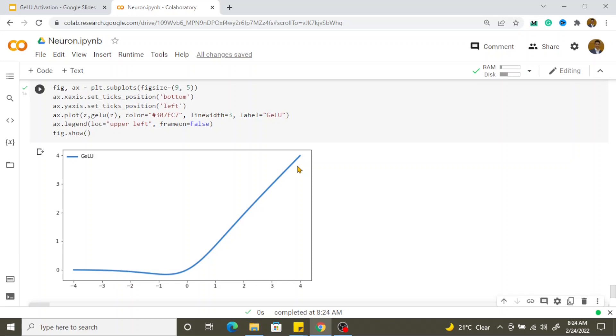That's all from this video. We have gone through almost all the activation functions in this mini series, covering around 12 to 13 activation functions. The playlist for this course is shared in the description. If you like the content please hit the like button — see you next time, thank you.